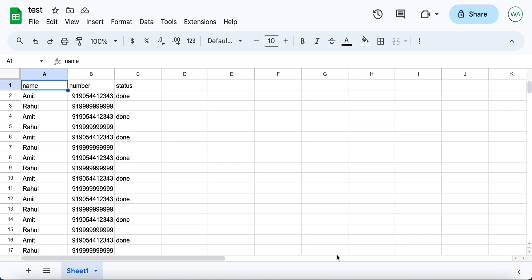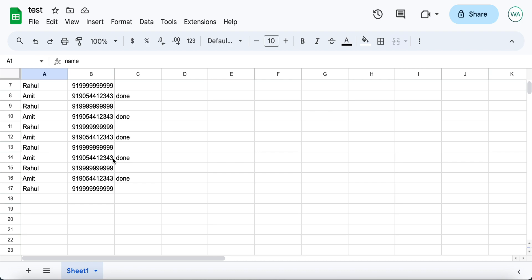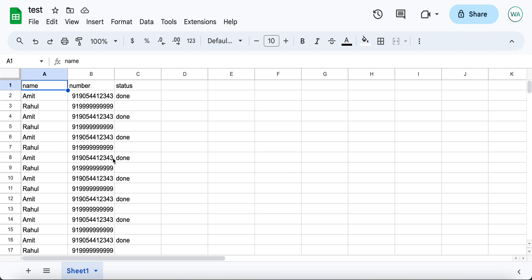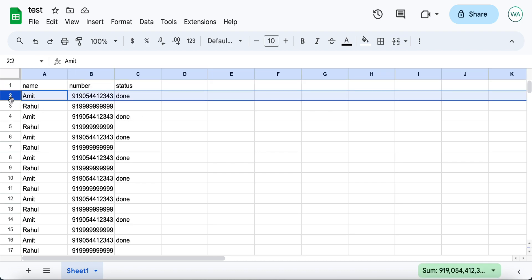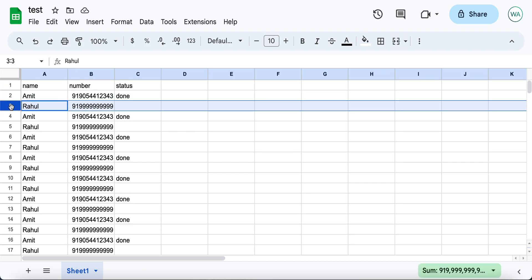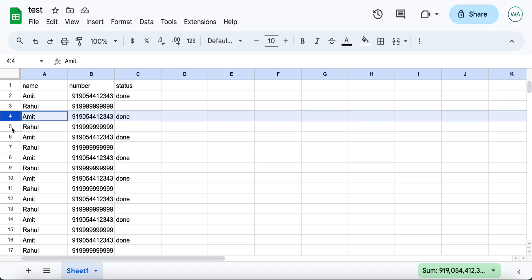Let us consider a situation wherein you have an existing data set in your Google Sheet and you want to trigger automations for each row in this sheet.